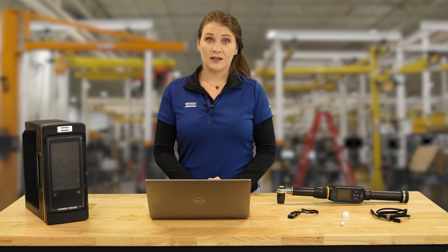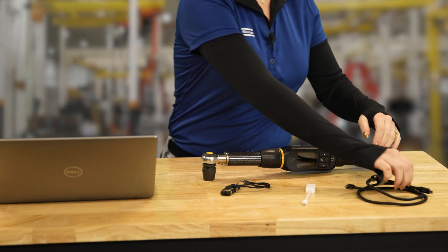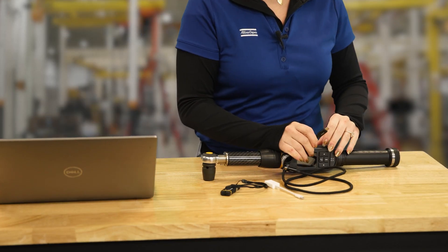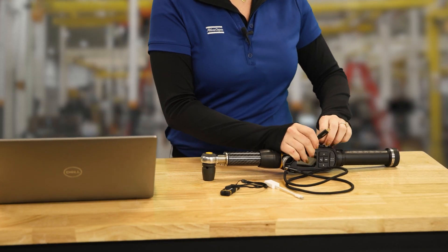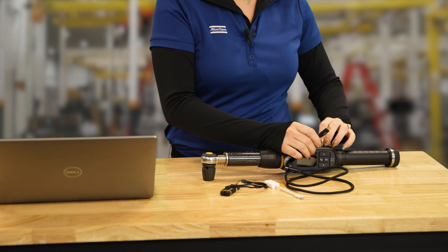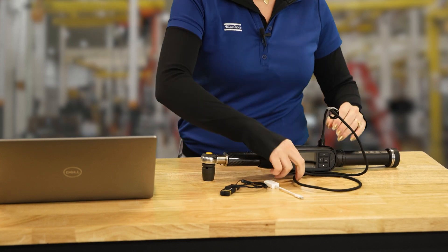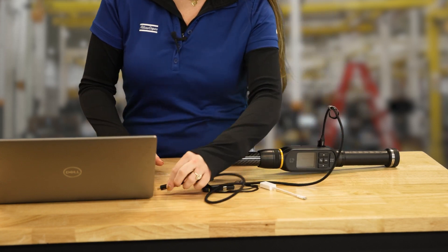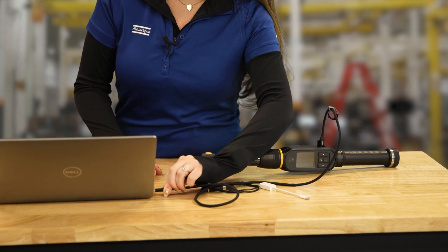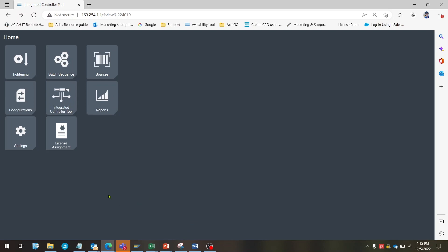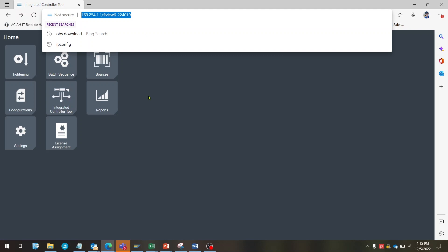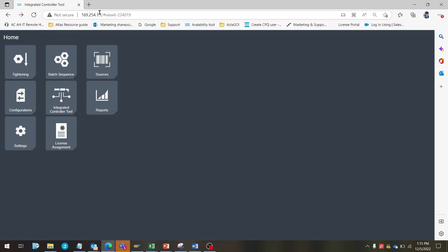Once we have everything ready, we can begin licensing the STR wrench. To begin, connect the STR wrench to a personal computer using a USB-C cable. We can connect to the wrench through the standard IP address 169.254.1.1 and access its web GUI.